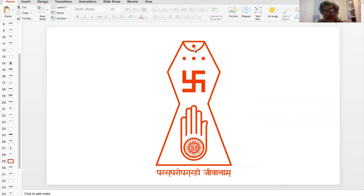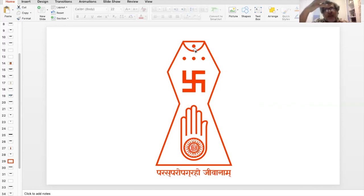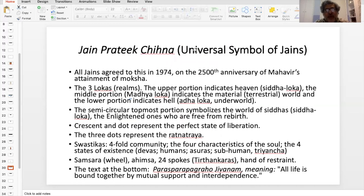The symbol seeks to encompass a great deal — all that is really critical. Of course, you don't get the five vows, for example. But if you're looking for one symbol that encompasses a substantial portion of the Jain worldview, this is that symbol.